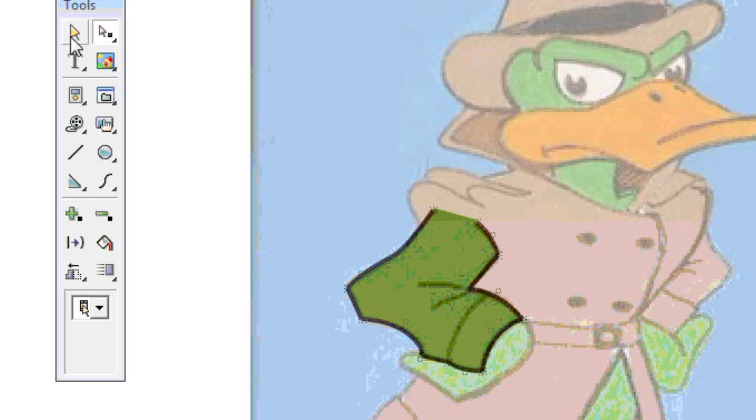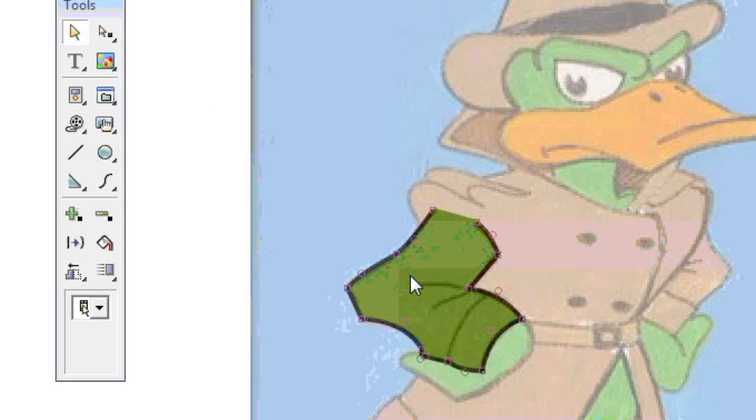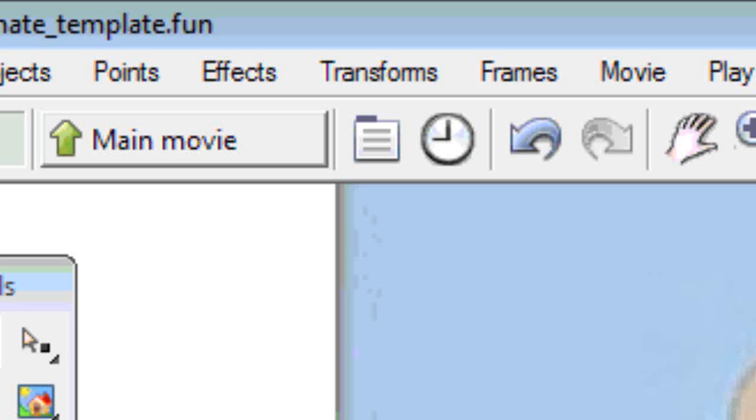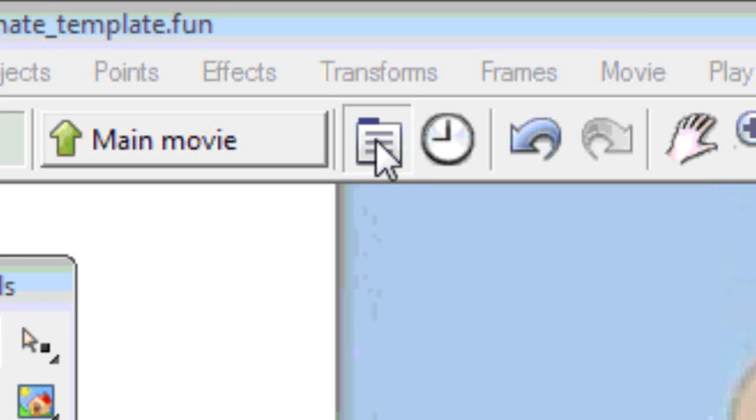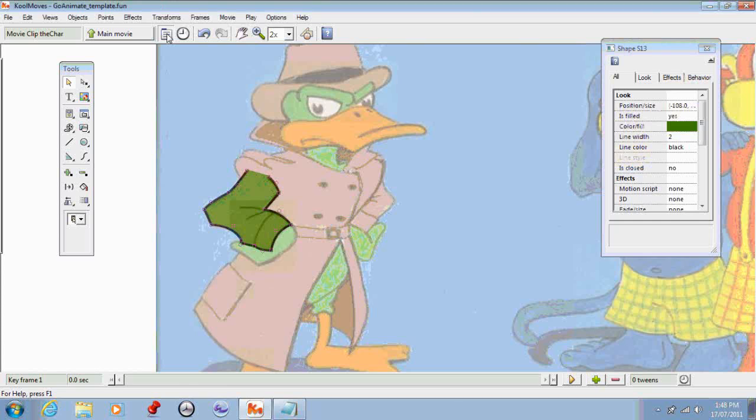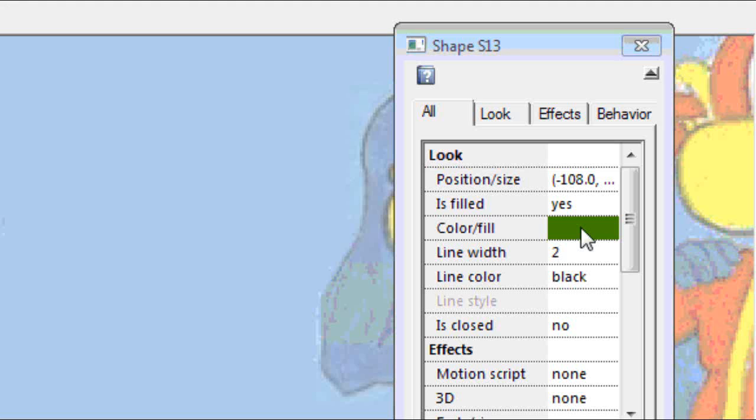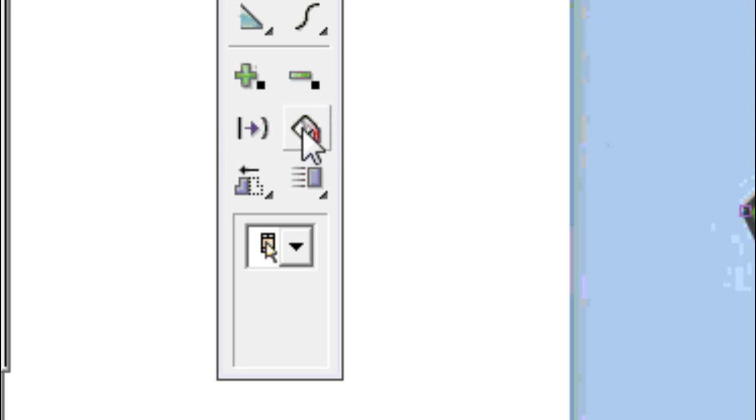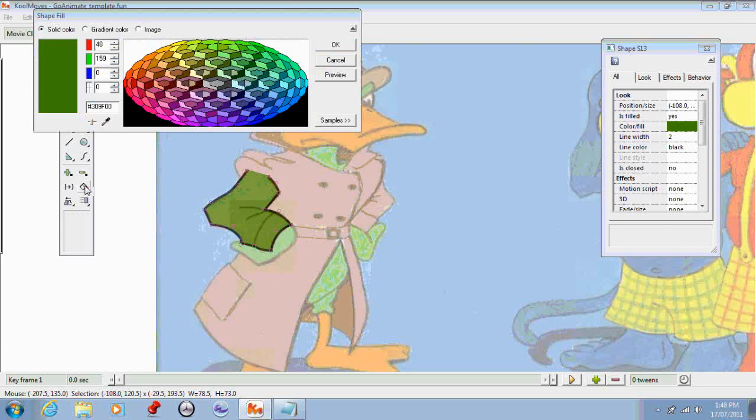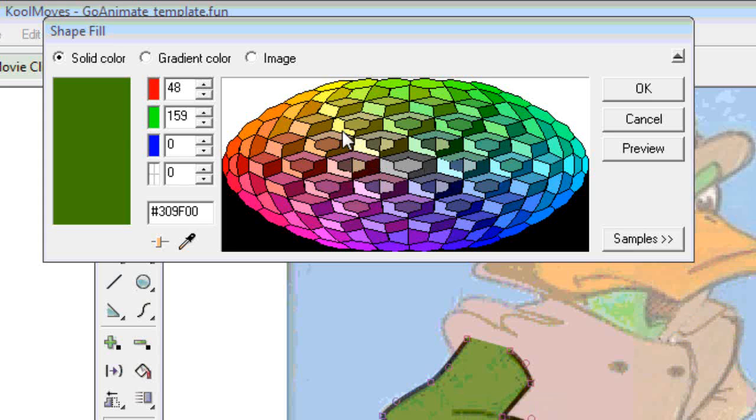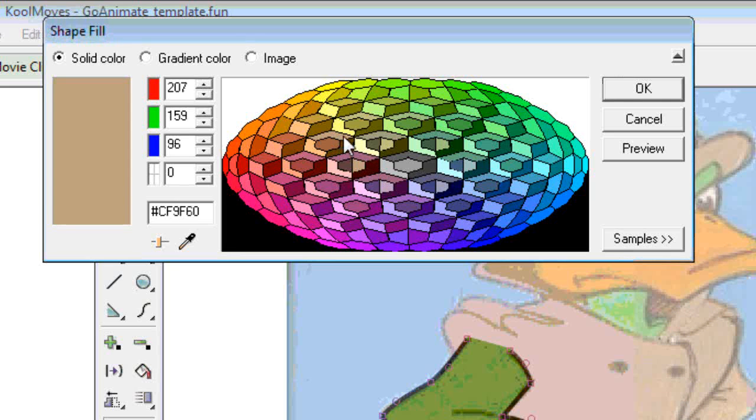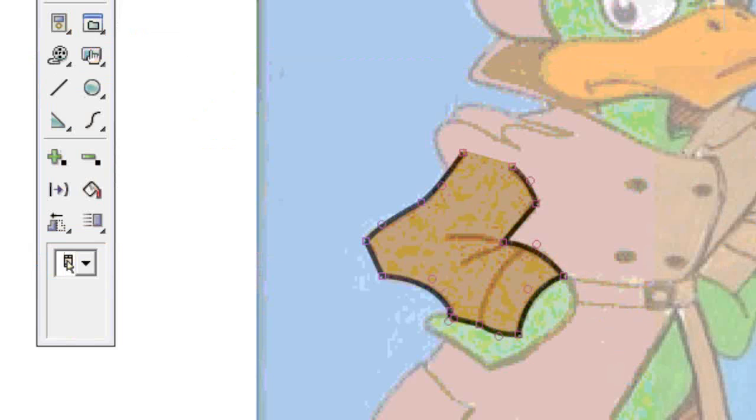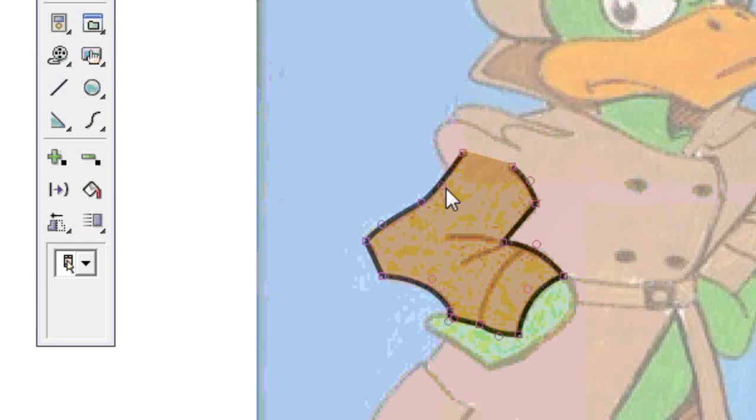So this arm is the wrong color so I'll select it, and there's two ways you can change the color. You can either go into the properties palette and select the color fill from there, or you can select this tool here which is the fill tool. If I select that it'll bring up the properties or the color selector and I'll just select the color of the coat that I want. Go OK and you'll see that's now the correct color.